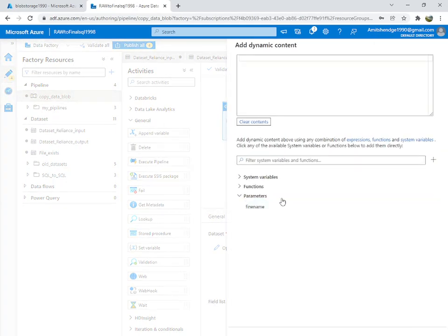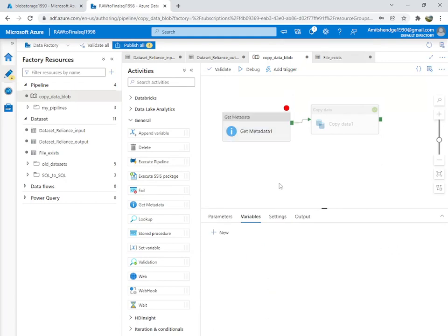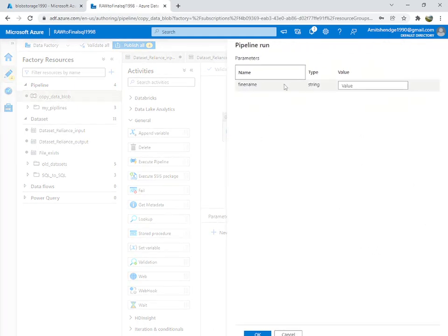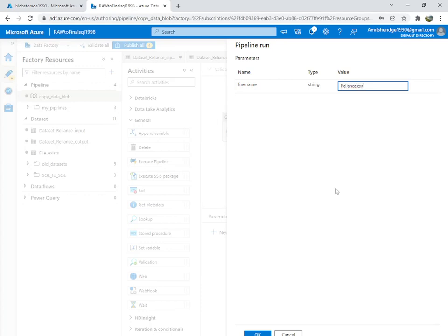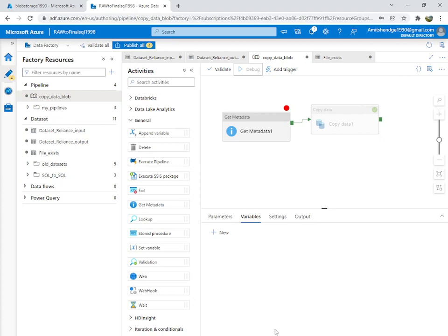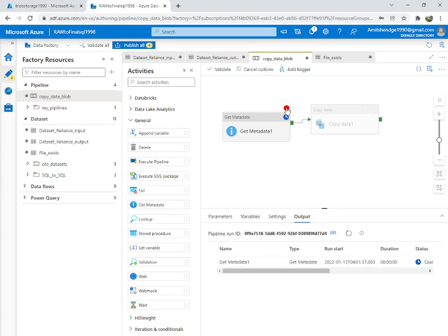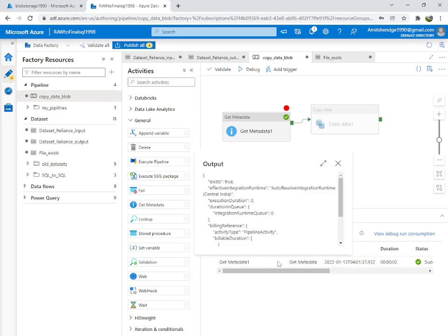Now add the file name reference here, and debug. It is now asking us for the file name — this was the thing I was looking for. Enter 'reliance.csv' and click OK. I've set a debug-until breakpoint so it will run only the Get Metadata part. Refresh — it succeeded. Check the output: 'exists' is true, the file does exist.